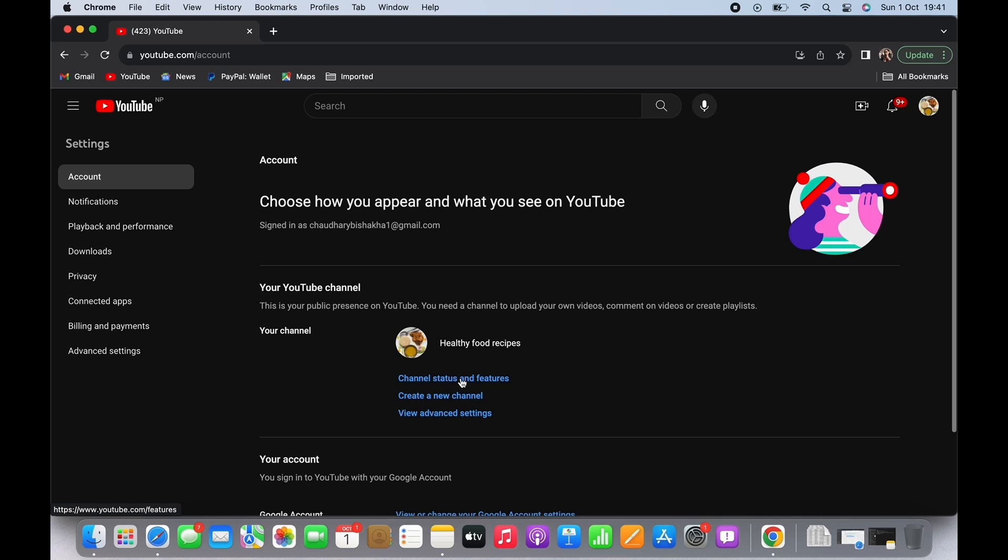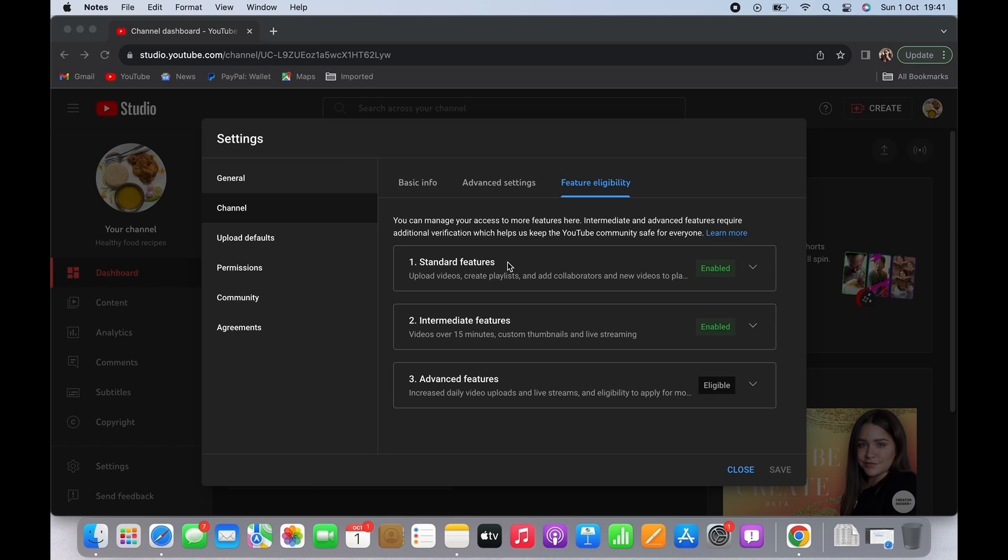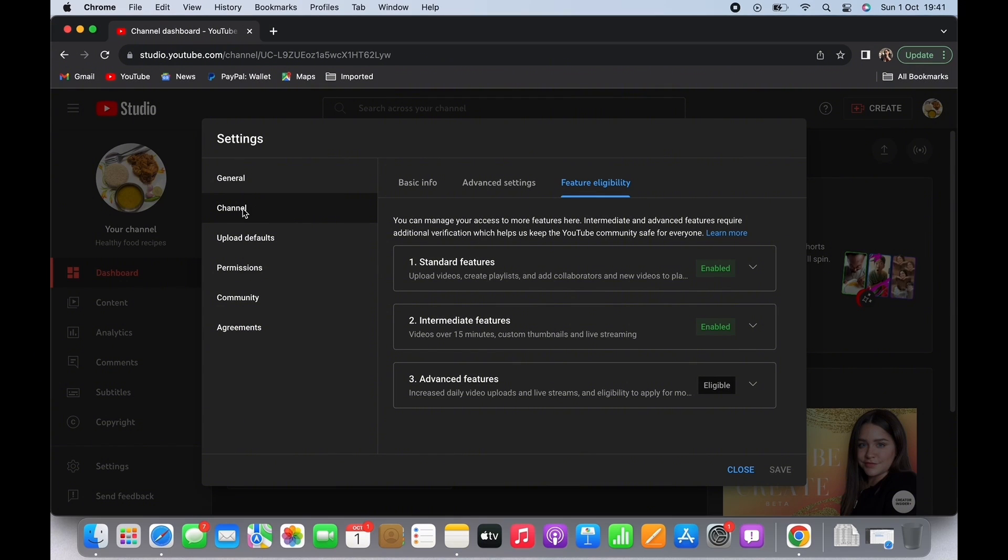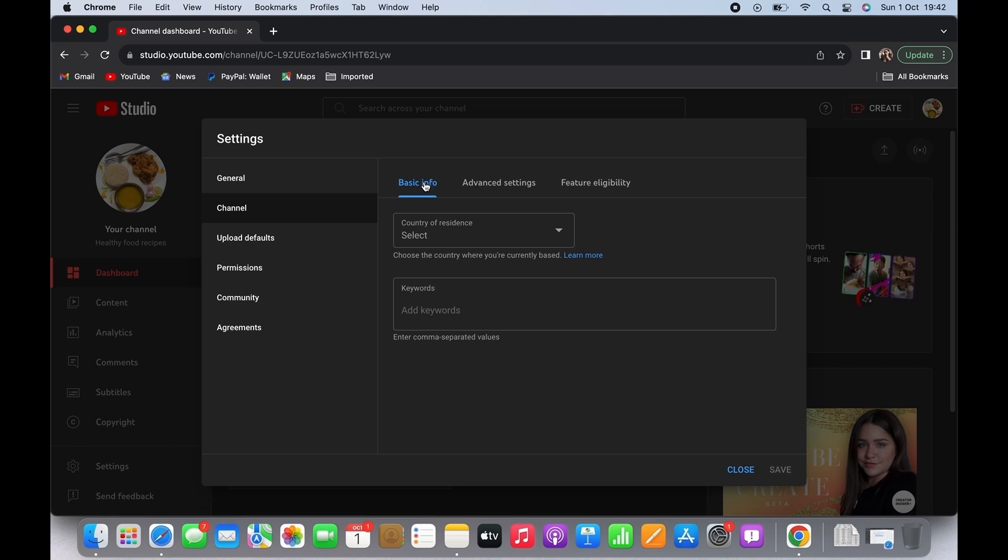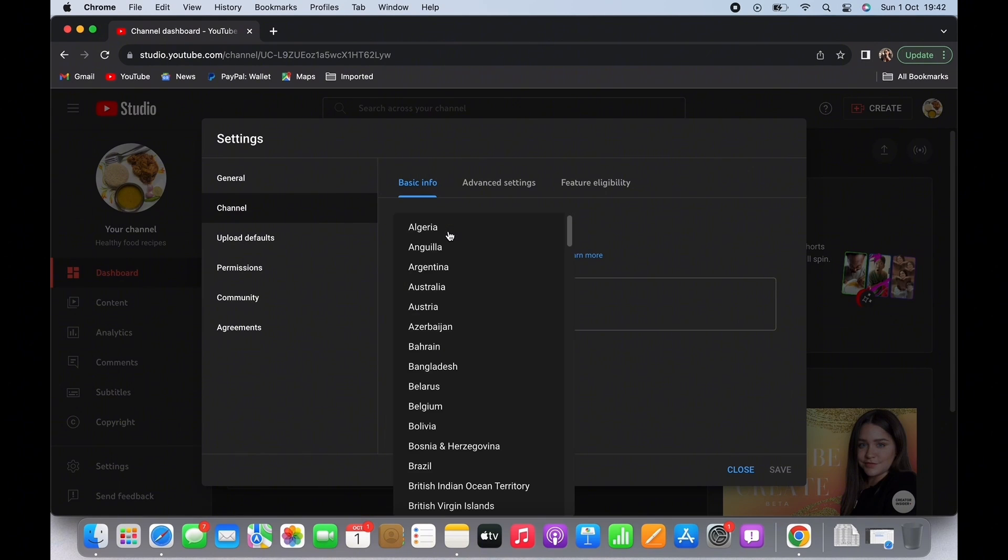This will open up your Creator Studio. Tap on the channel option from the left side panel and then tap on Basic Info. You will see the country of residence dropdown, tap on that.